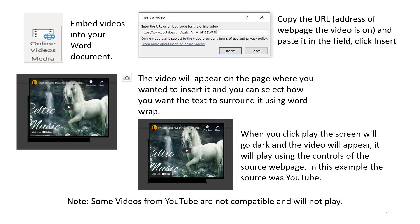The video will appear on the page where you want to insert it and you can select how you want the text to surround it using WordWrap. When you click play, the screen will go dark and the video will appear. It will play using the controls of the source web page. In this example, the source was YouTube.